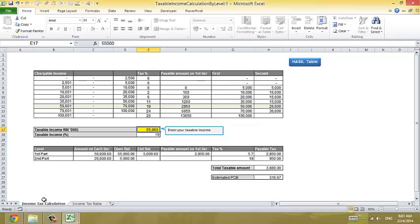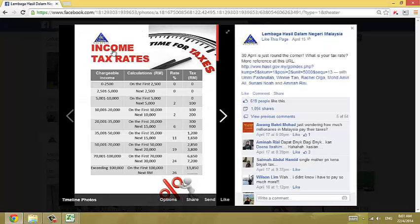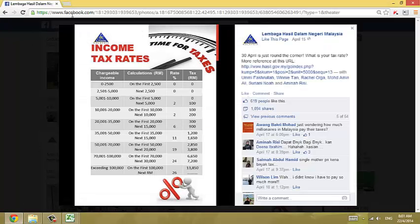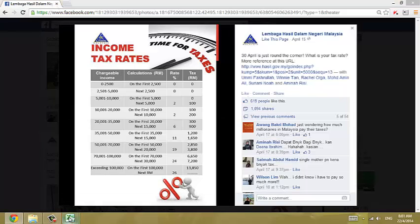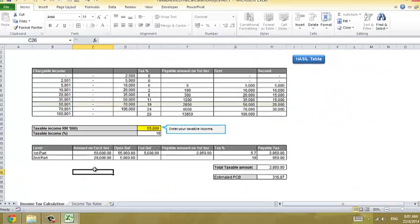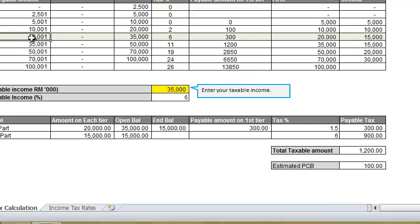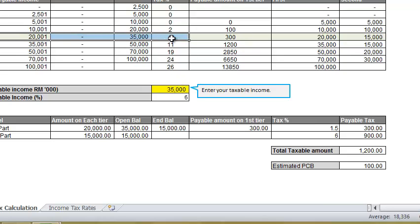I come up with these things after I read income tax from the Lembaga Hasil Dalam Negeri. This is the tips for Malaysia. Suppose that you have 35,000 income. That's your tax rate.